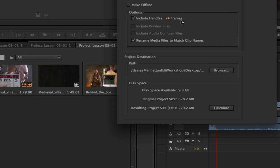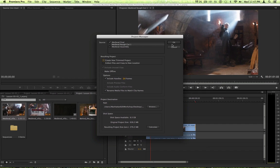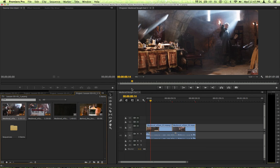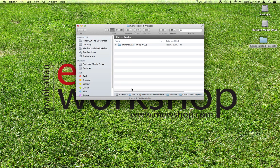So, I'm going to go ahead and do that. I'm going to say okay. It's going to create a new project, new clips, new media, and store them in a separate project. If I want to see what that looks like on my desktop, let's take a look.